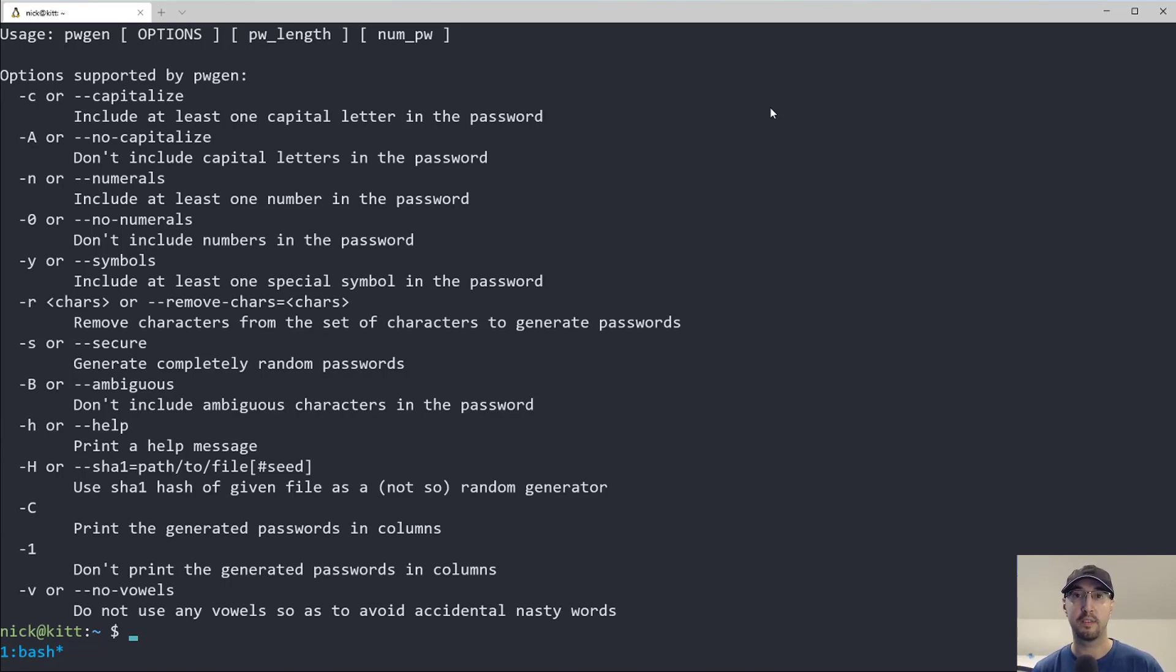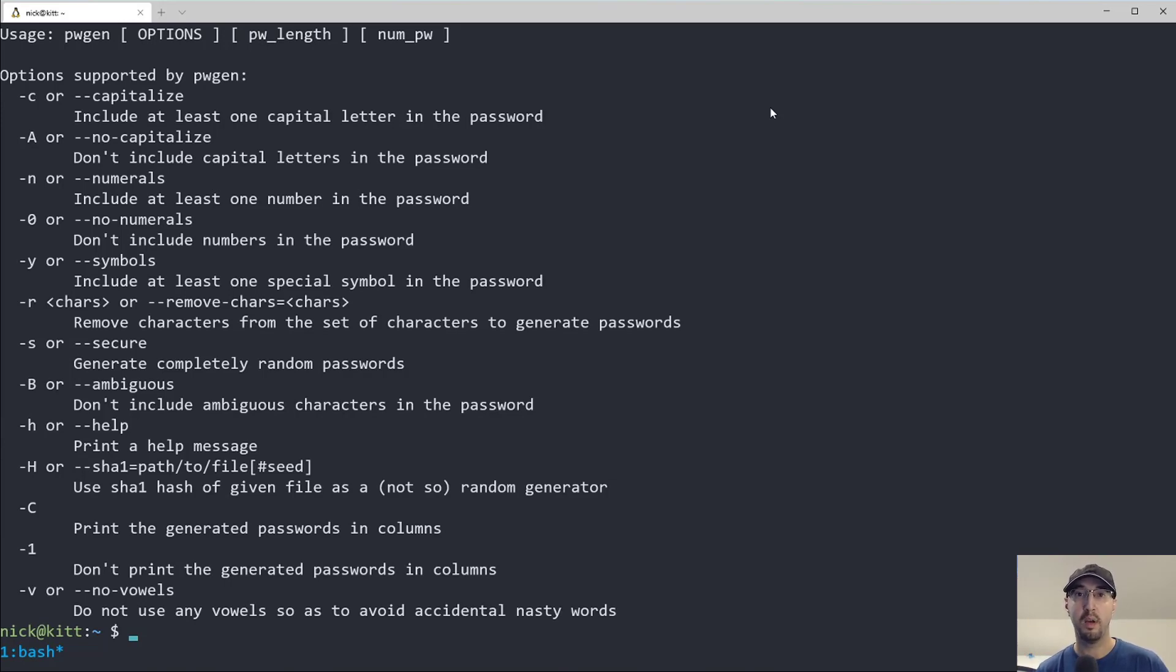But still the site that I ran says, oh, by the way, you have to have at least one number or one special character or one uppercase letter or something like that.